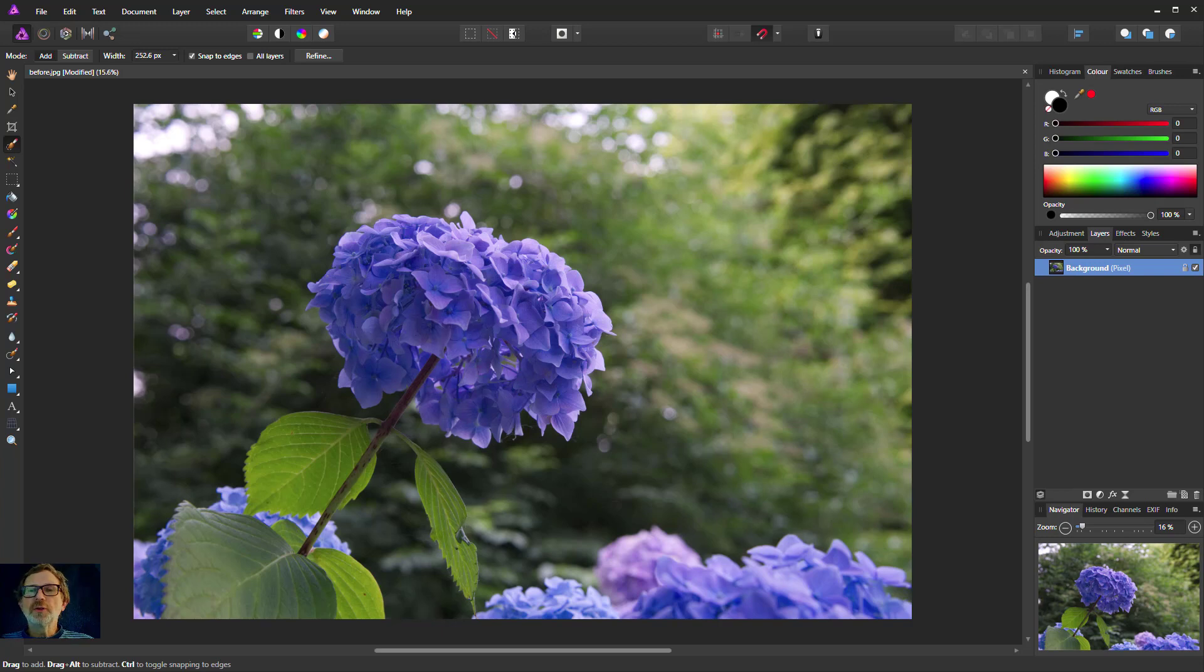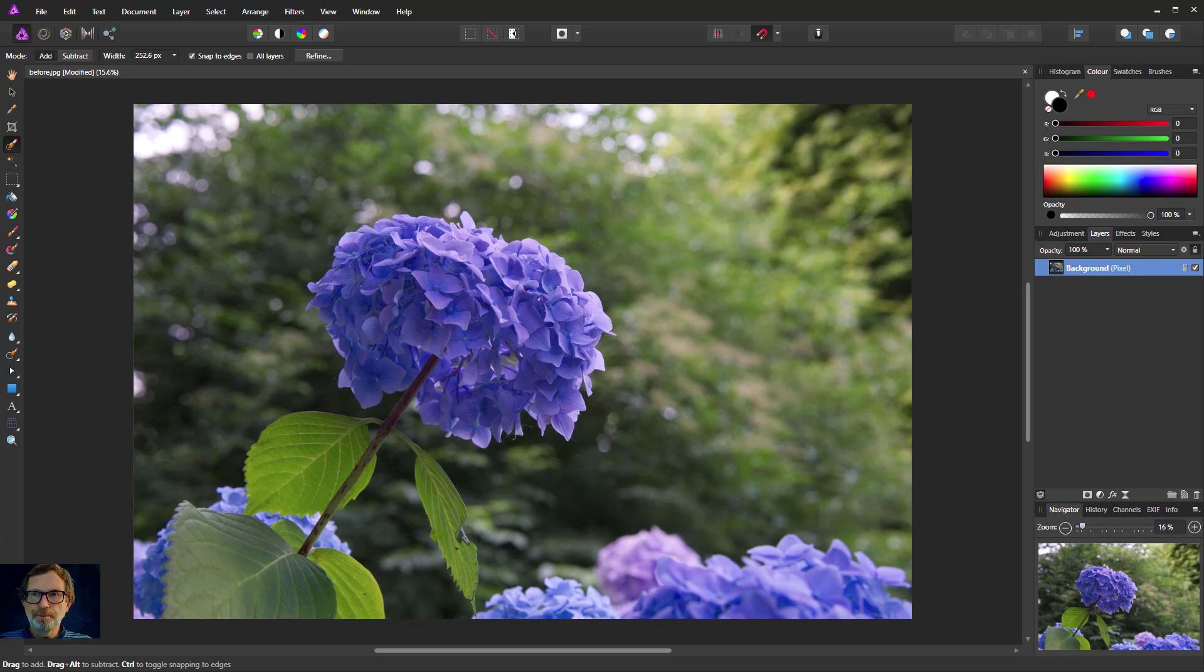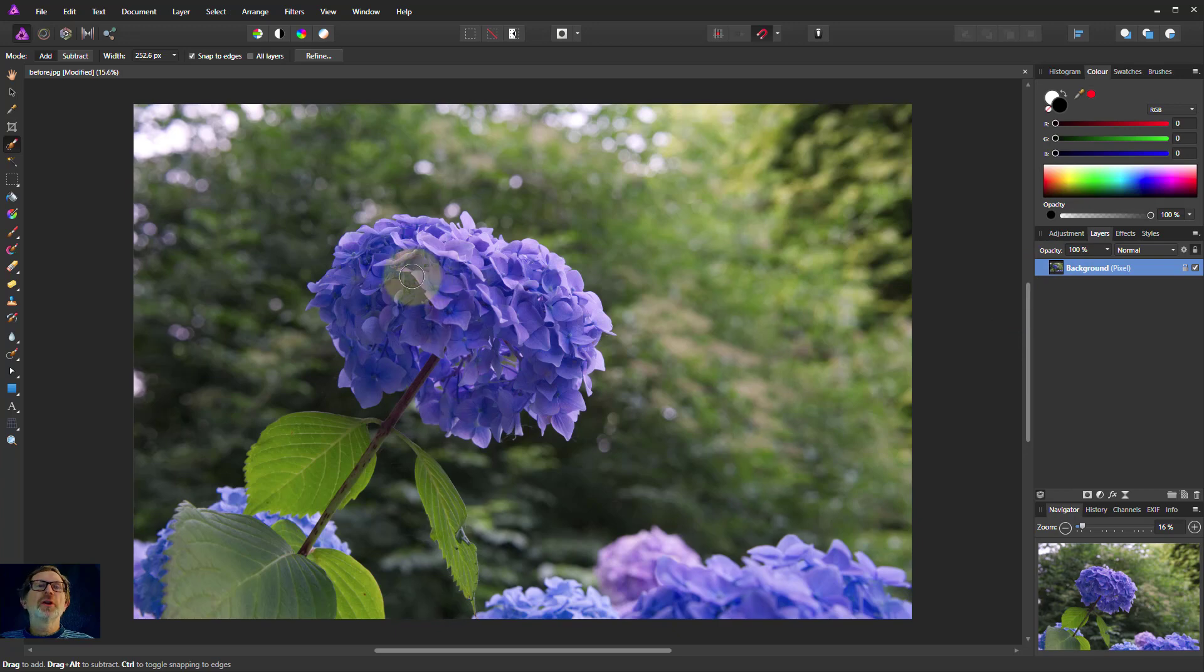Hello and welcome to In Affinity. We're now looking at masking and for this video it's about how it works with adjustment layers. Let's take this picture here and say we want to do some adjustment on this flower.